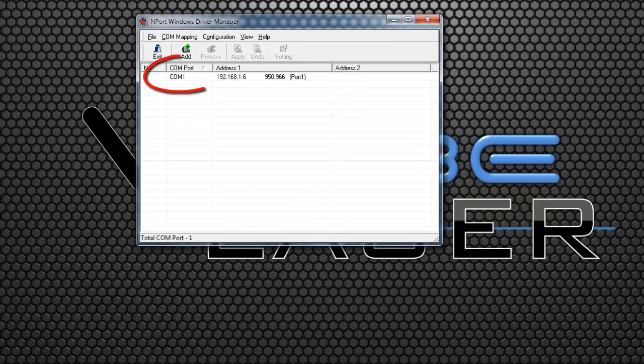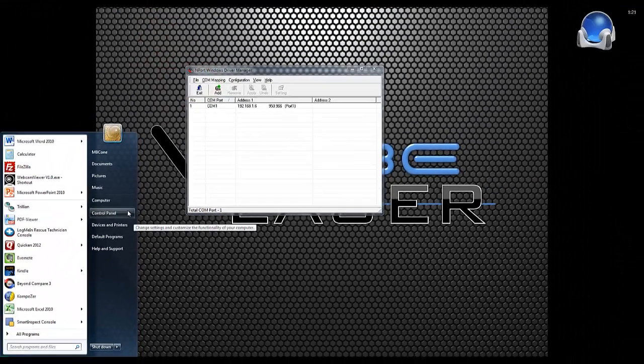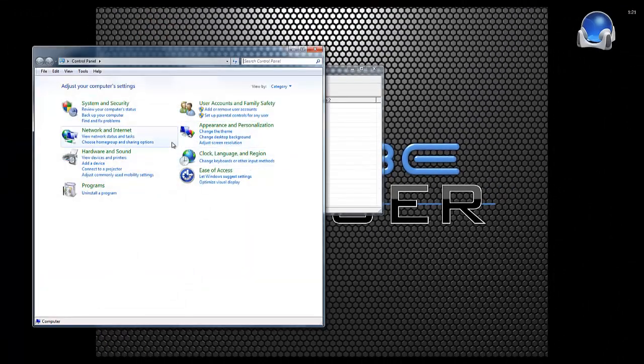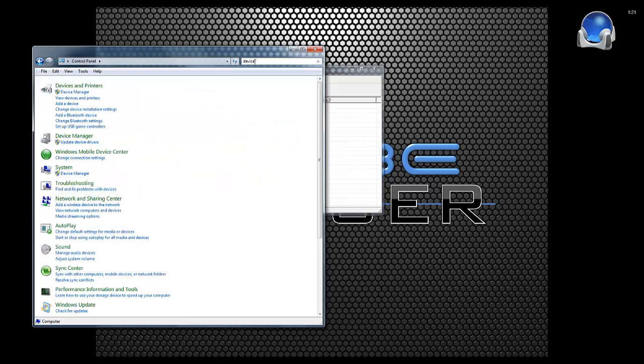You can take note of the COM port in the COM port column, or you can go to the Control Panel Device Manager and examine the device manager for a new COM port.